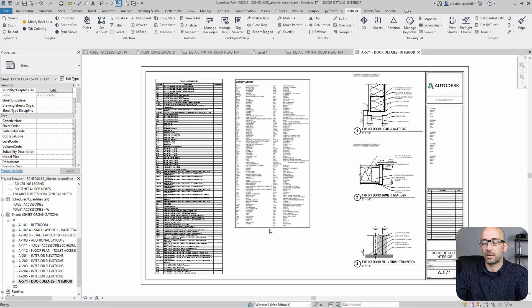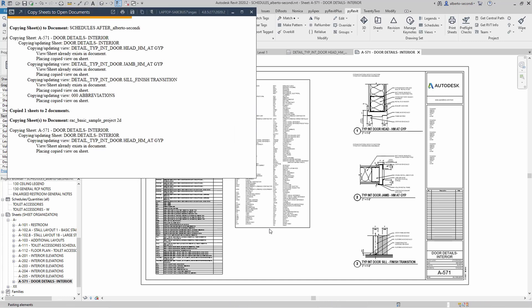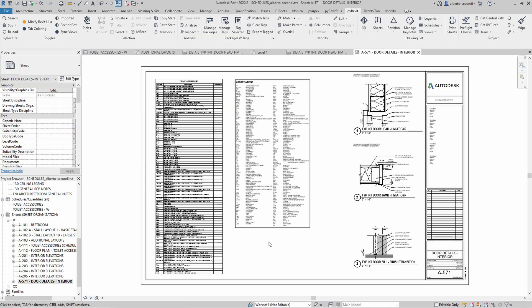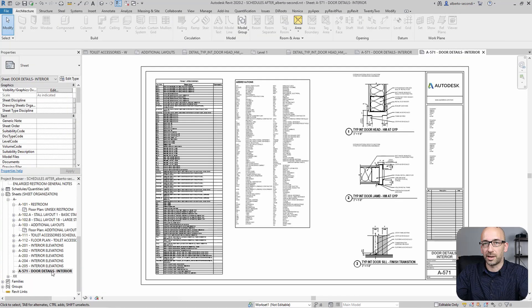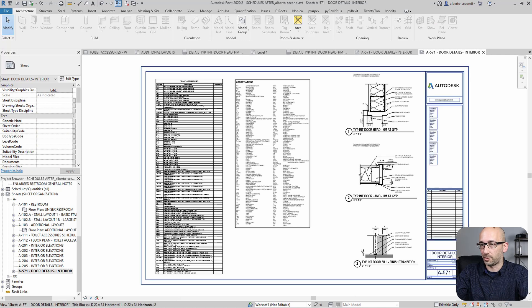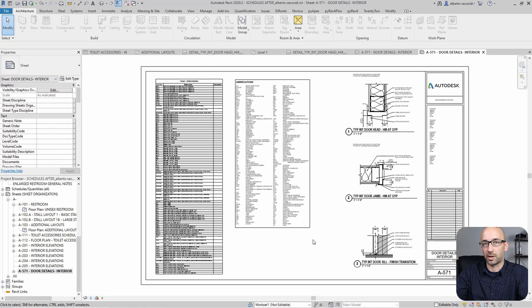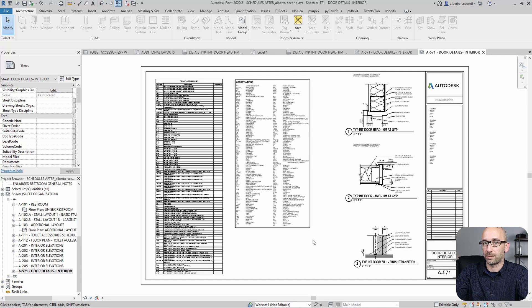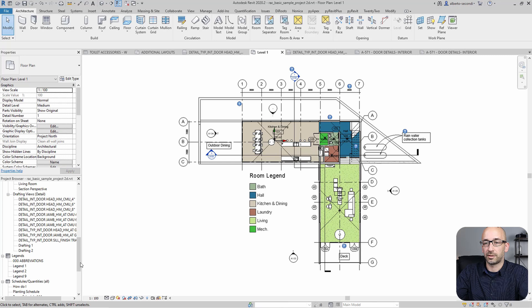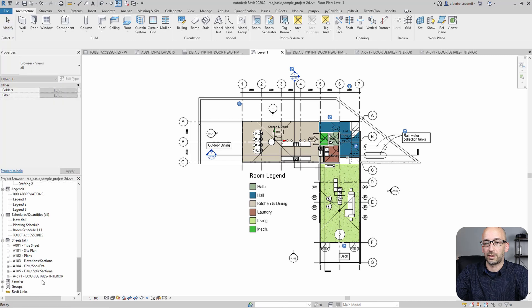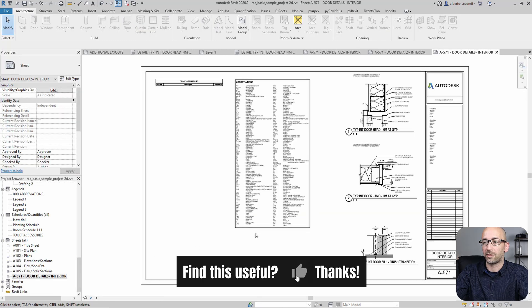Let's check it out. And as you can see, now we have this new sheet with all the views and a title block based on the original one. And the same applies to the third file. As you can see, there we have it.